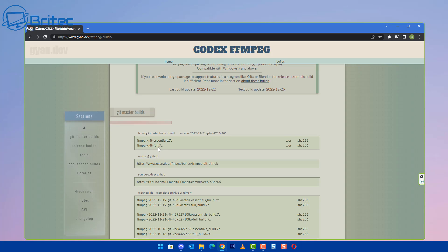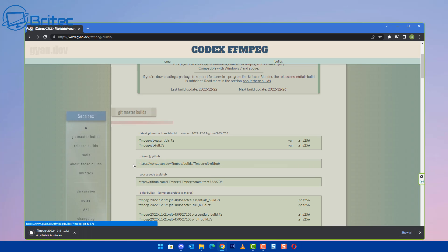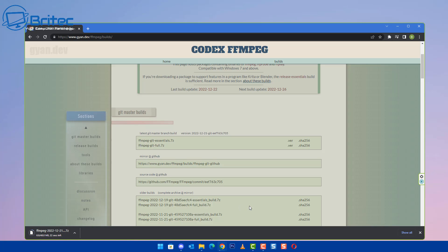So I can go ahead and click on the full version. But if you just need the essentials one, then you can download the essentials version, which is more like a light version of this. I'm going to go ahead and go for the full version here and download it.